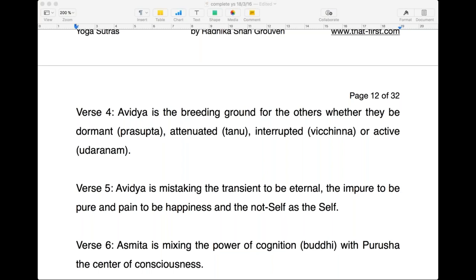These are the breeding ground — everything springs out of this. All Kleshas spring out of Avidya. You can say that Avidya is the mother of all Kleshas; from Avidya, all other colorings spring out.